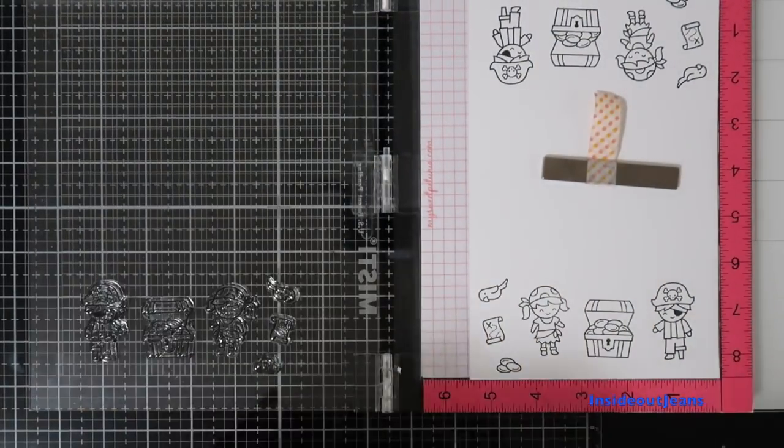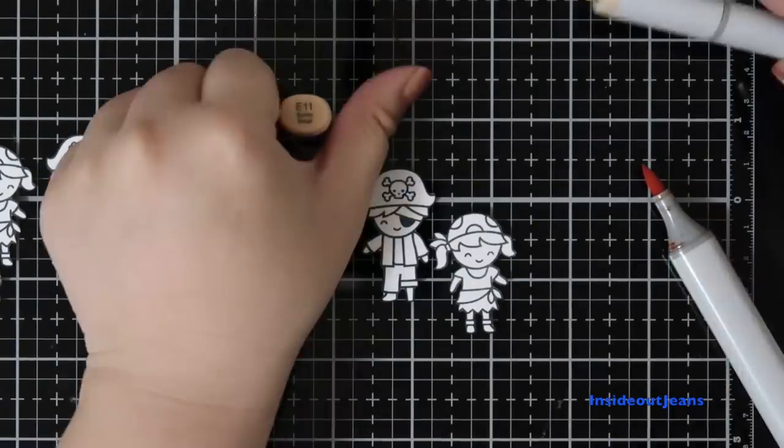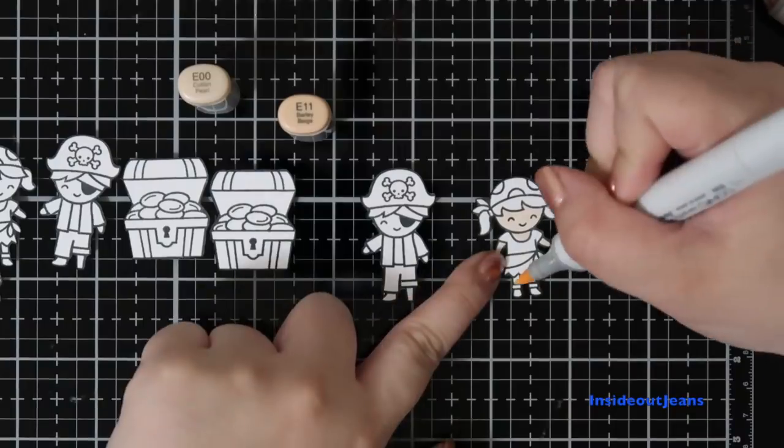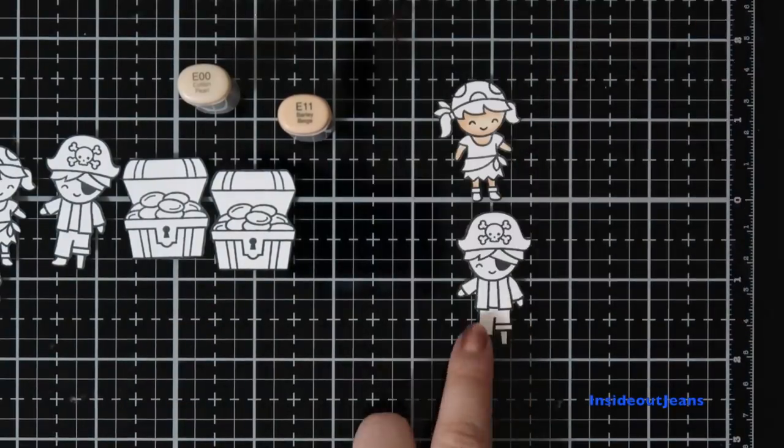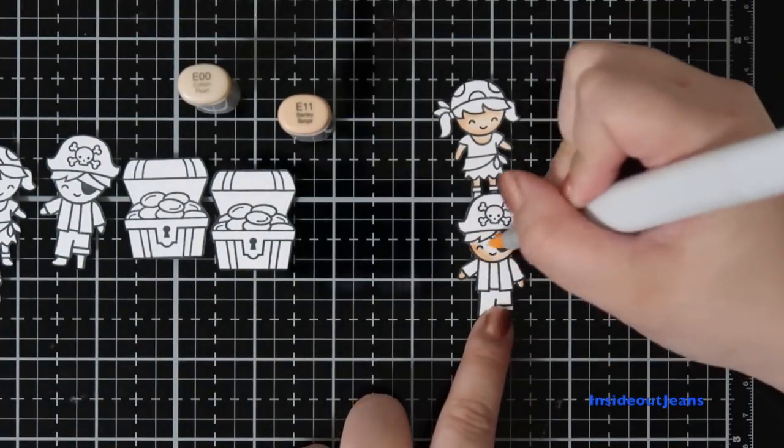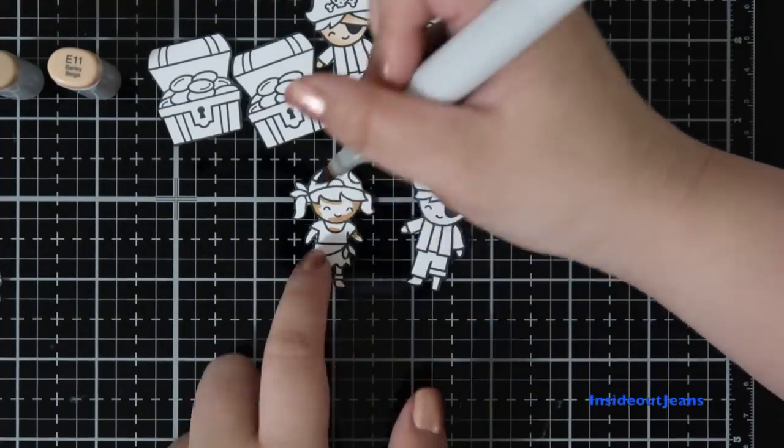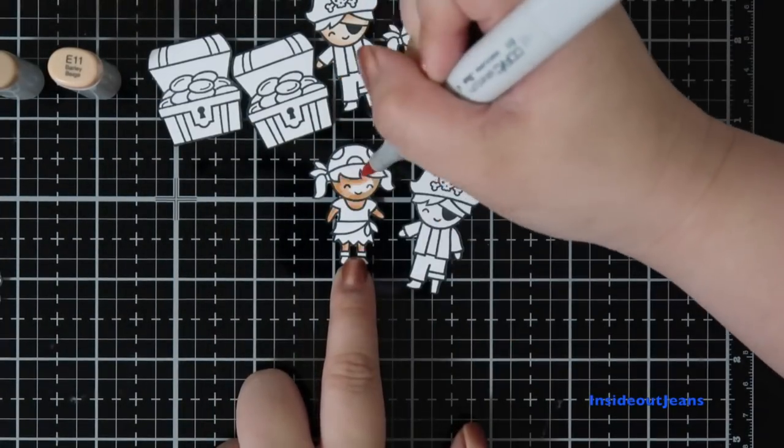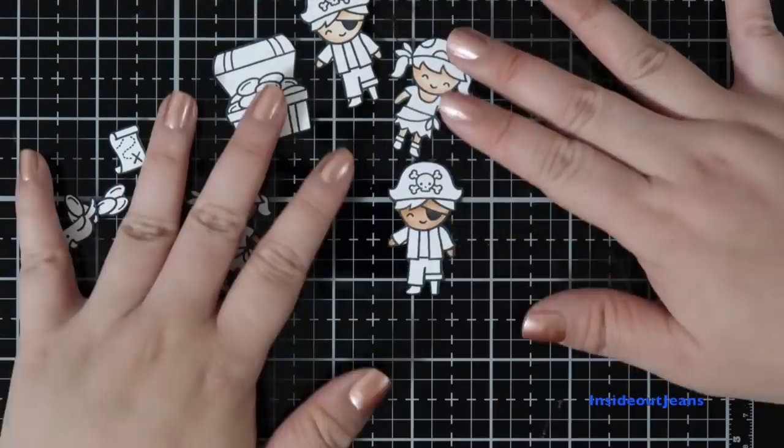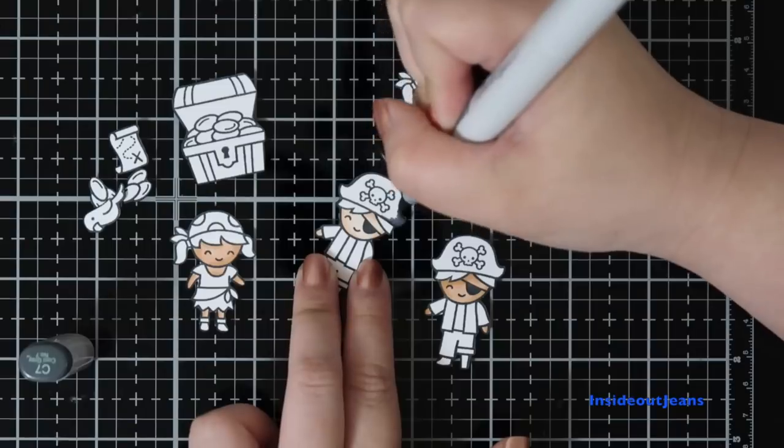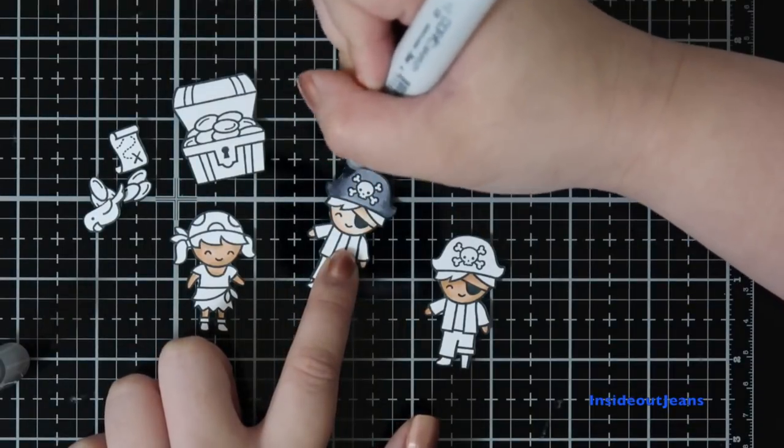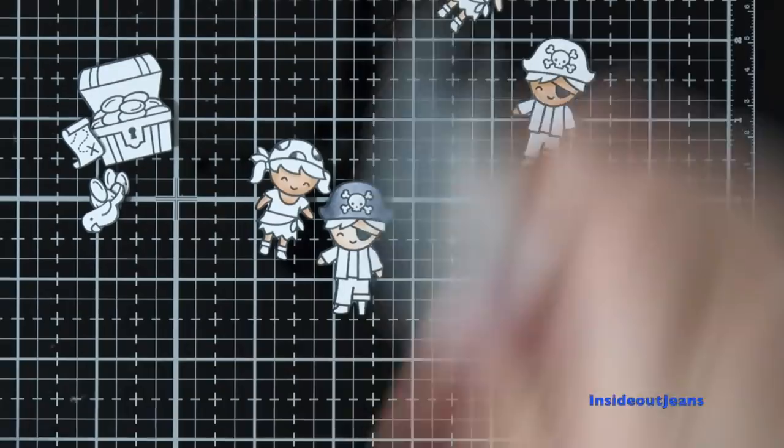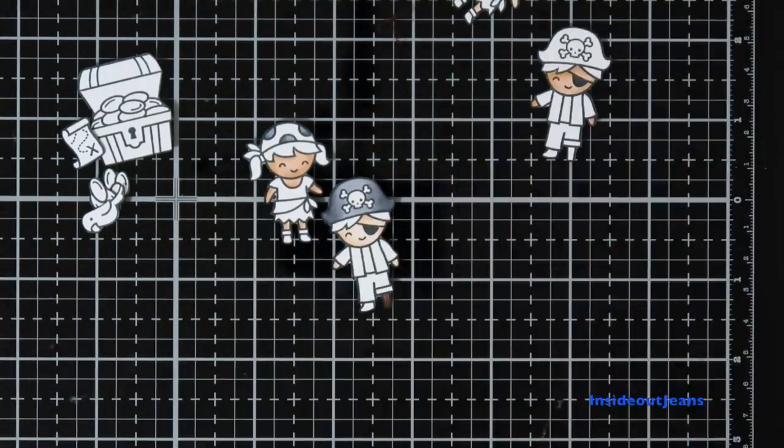Since there are so many images, it's going to take a bit of time to color. If you're not interested in the coloring, I'll leave the timestamp below where you can fast forward to the card assembly part of the video. Otherwise, any of the colors that I'm using will be listed down below in the description bar. For today's card, as always, I'm using a mix of Copic markers and Spectrum Noir markers. So I'll go ahead and play the music and I'll pick up when I finish coloring.